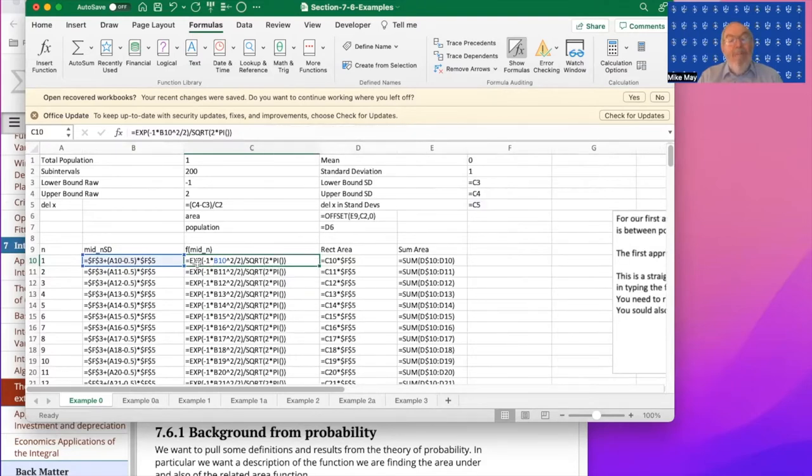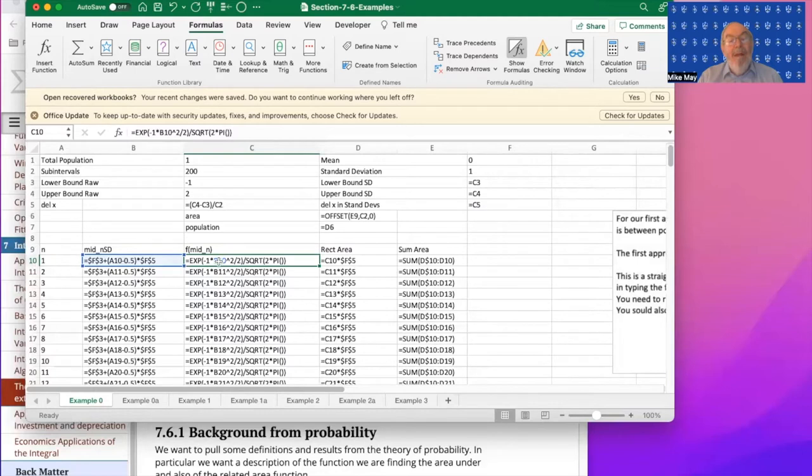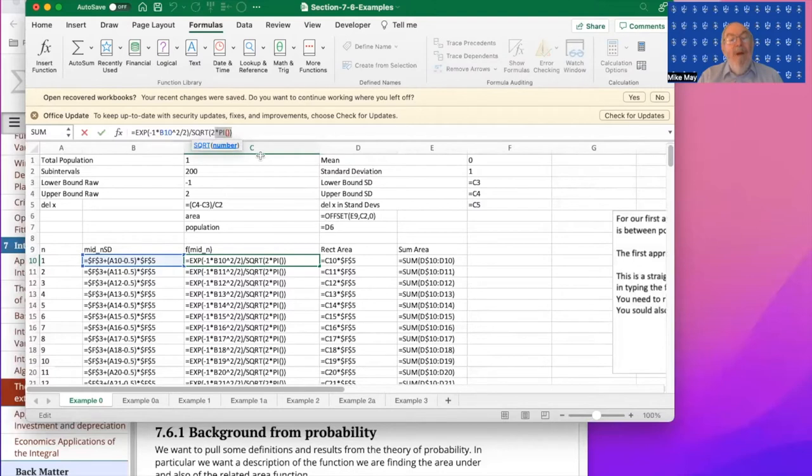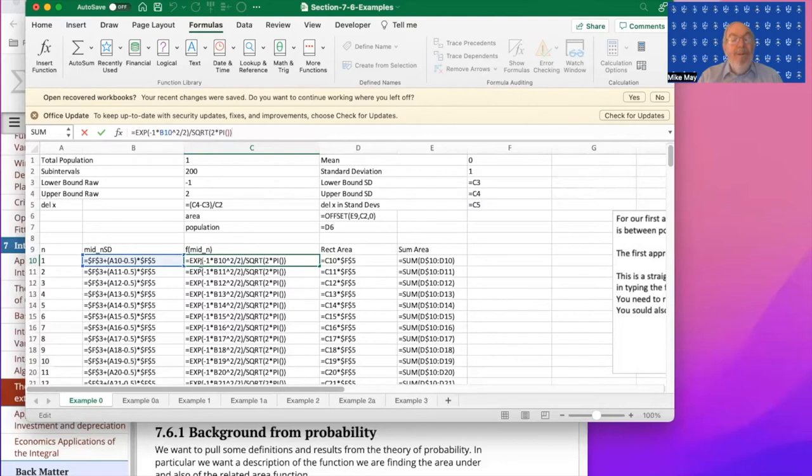A couple of things with Excel: minus x squared. In Excel, the minus goes before the x squared, so I want to make it minus one times x squared. And when I'm looking at π, that's π open parentheses, close parentheses. It's actually a function in Excel. Those are simply details in writing it down.